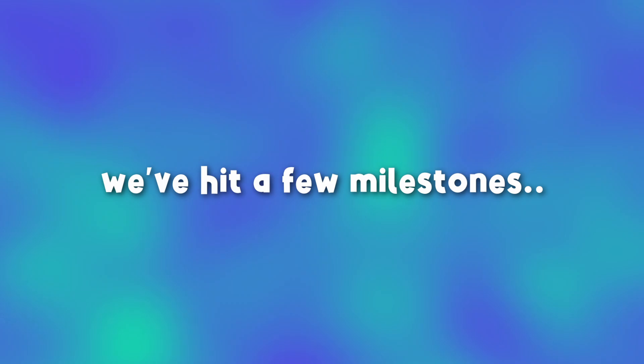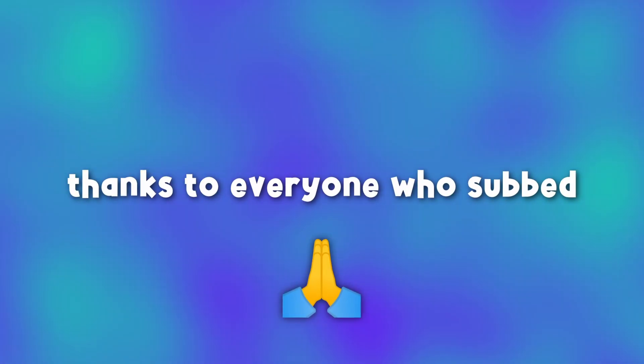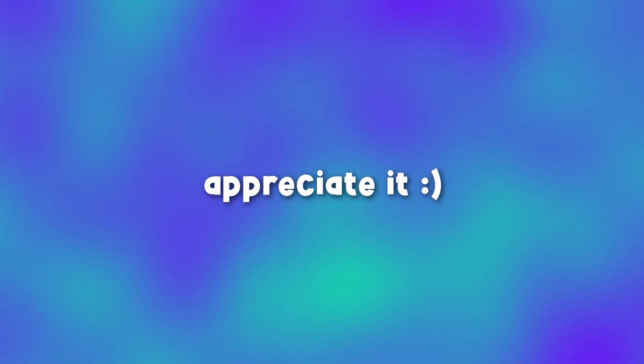I'd also like to mention that since uploading we've hit a few milestones. That is insane. Thanks to everyone who subscribed and shown support. I really appreciate it. Thanks for watching.